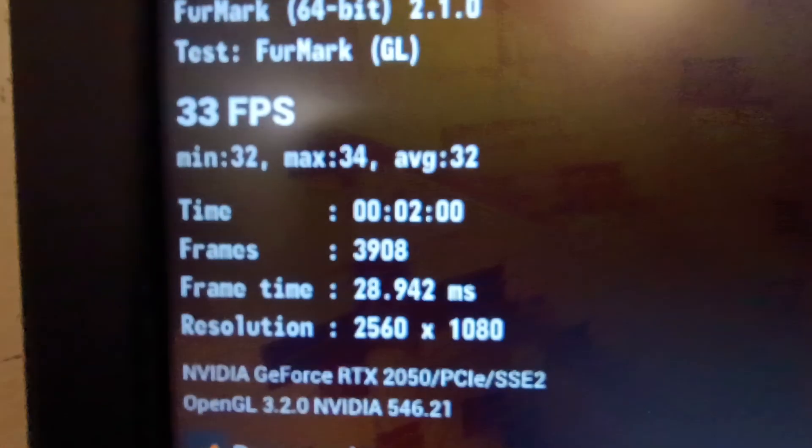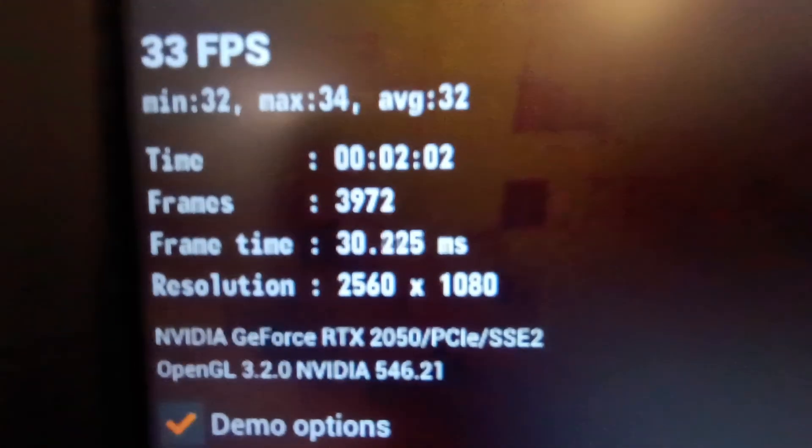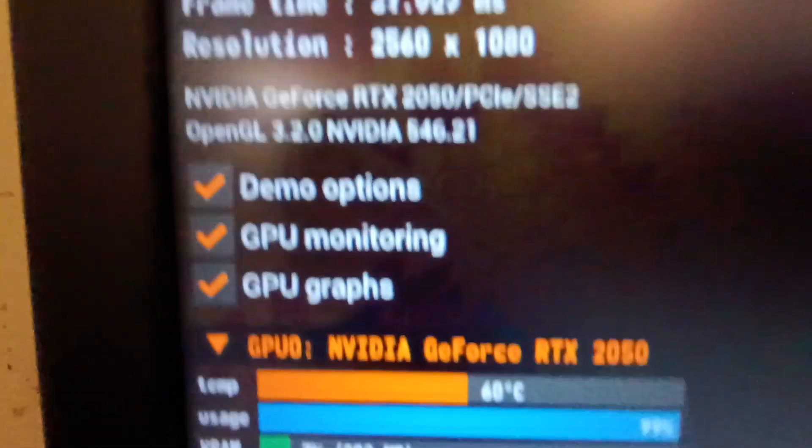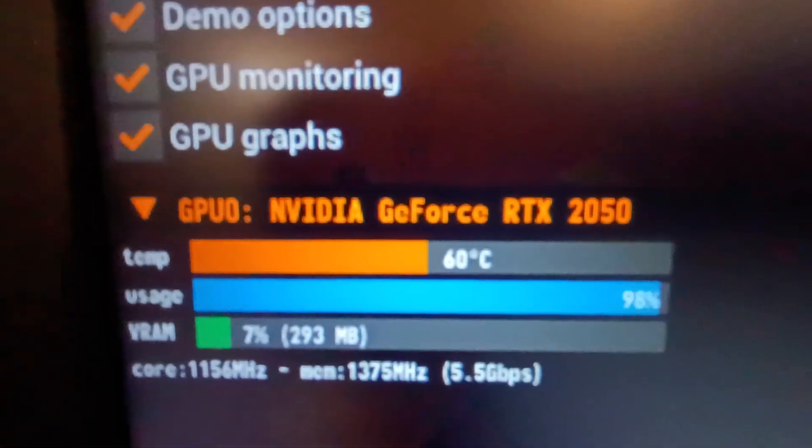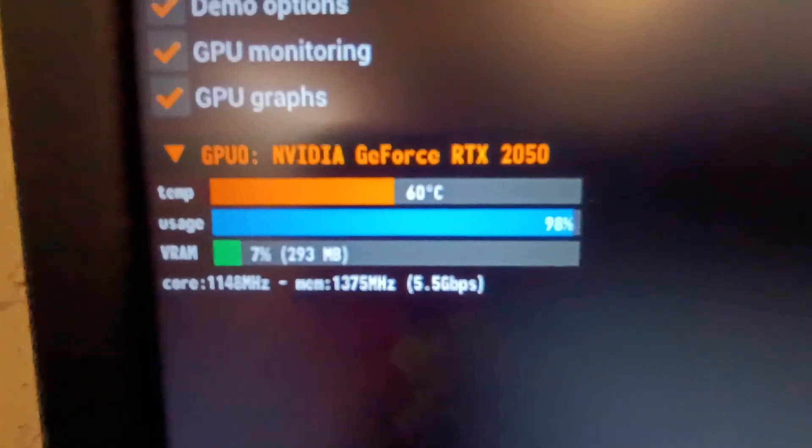Now the stress test has been running for almost two minutes as you can see here and the temp is like 60 degrees Celsius or a decent temperature.